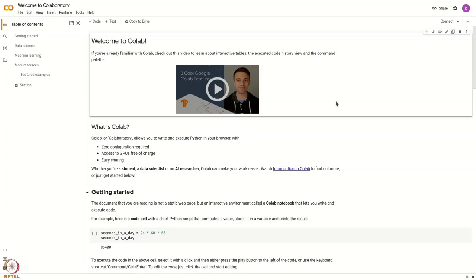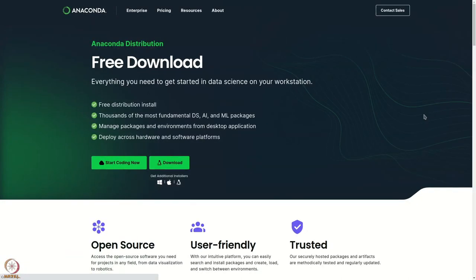If you wish to follow along but do not have access to a Python installation, you can use Google Colaboratory — just search for Google Colab. It provides a Jupyter notebook where you can enter and evaluate code, and has most features needed for a Python scientific computing experience. If you want a fully featured separate installation, you can download the Anaconda distribution, which has lots of packages for Python development. Radioconda itself is made using the Anaconda Python distribution.